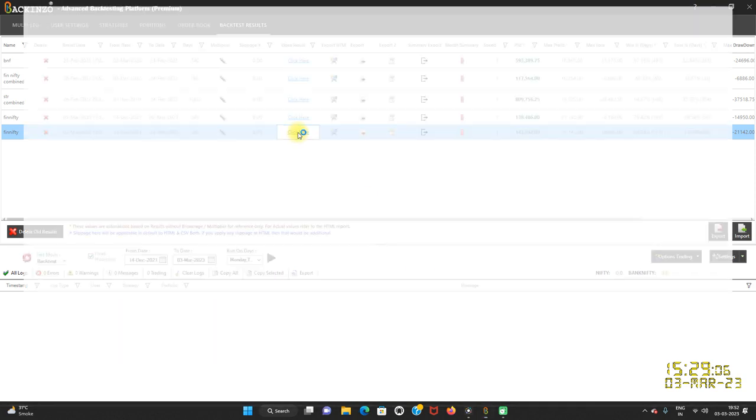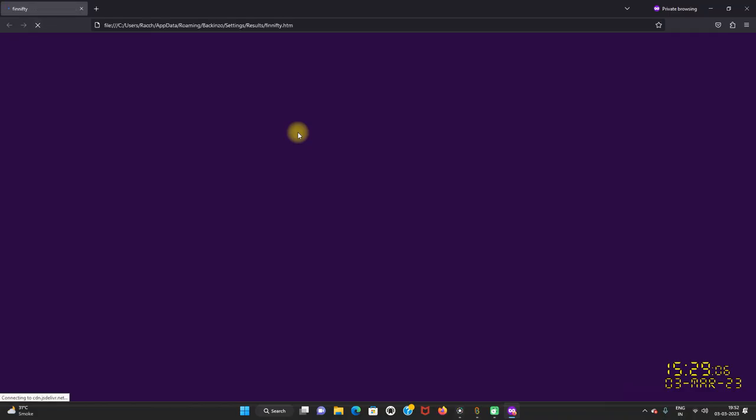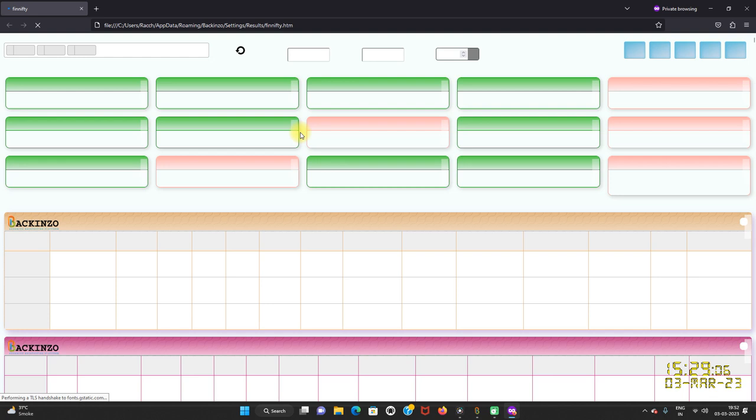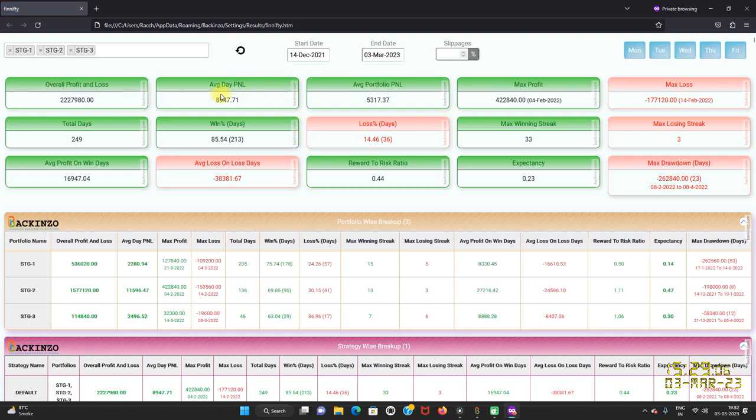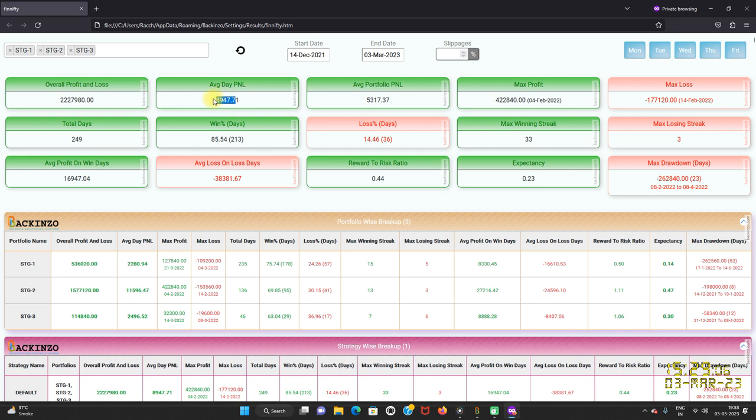Now click here to visualize. You will see the drastic change in the P&L. So this is the overall profit and loss when I have changed the multiplier. And from 578 rupees average day P&L, it has been drastically increased to 8,947 rupees.